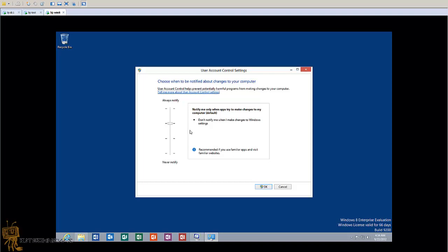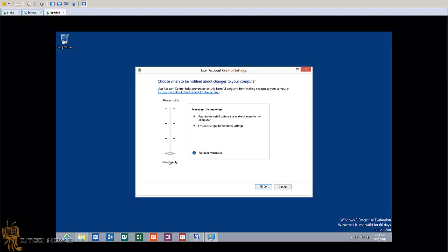To get rid of it, take that slider and you want to put it all the way down - 'Never notify me when apps try to install software or make changes to my computer' or 'I make changes to Windows settings.'